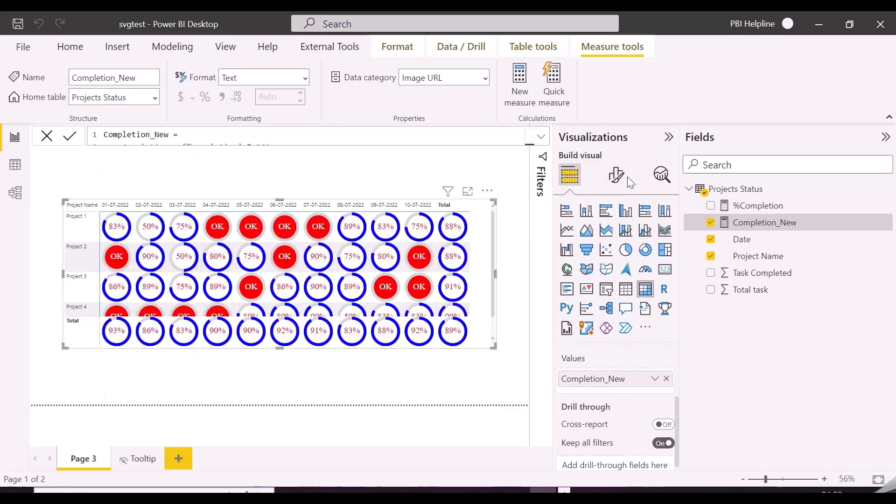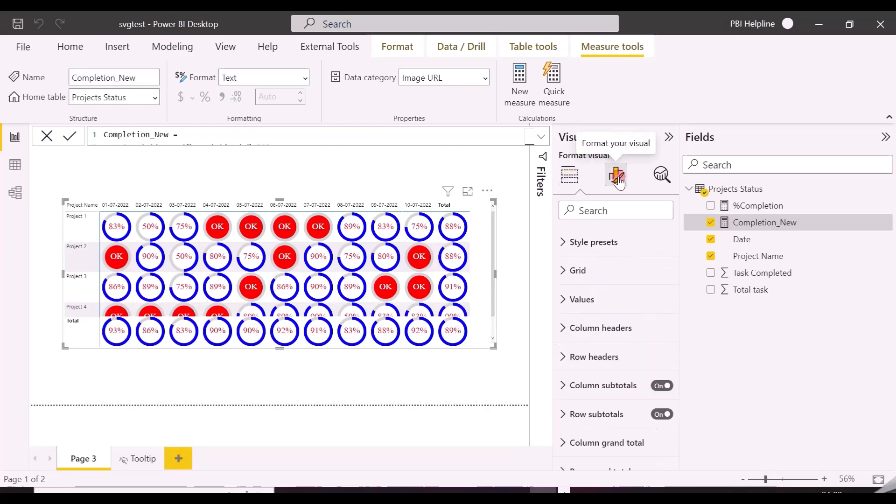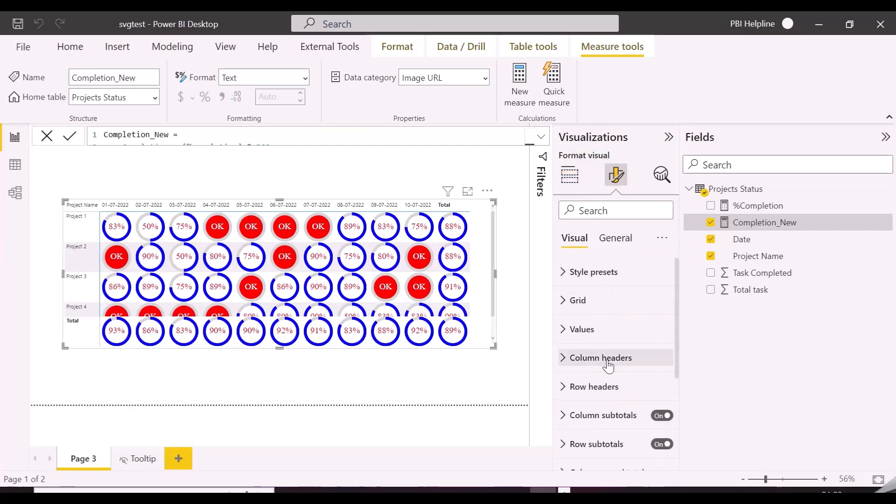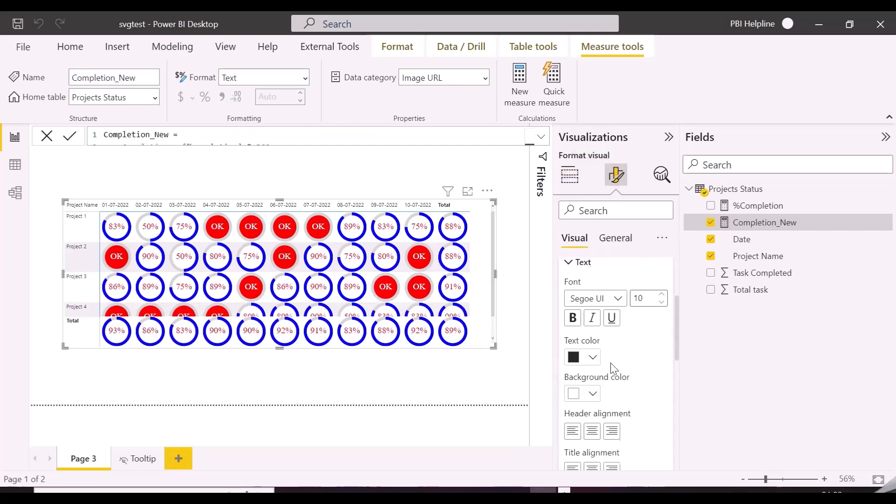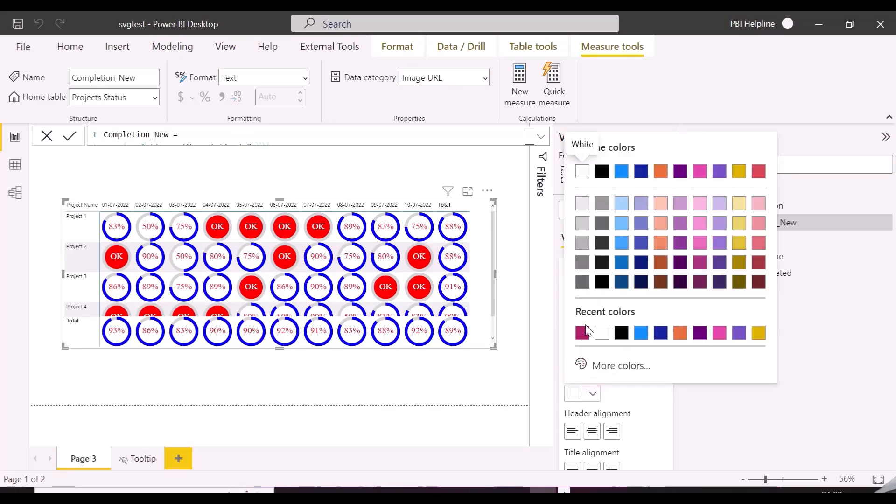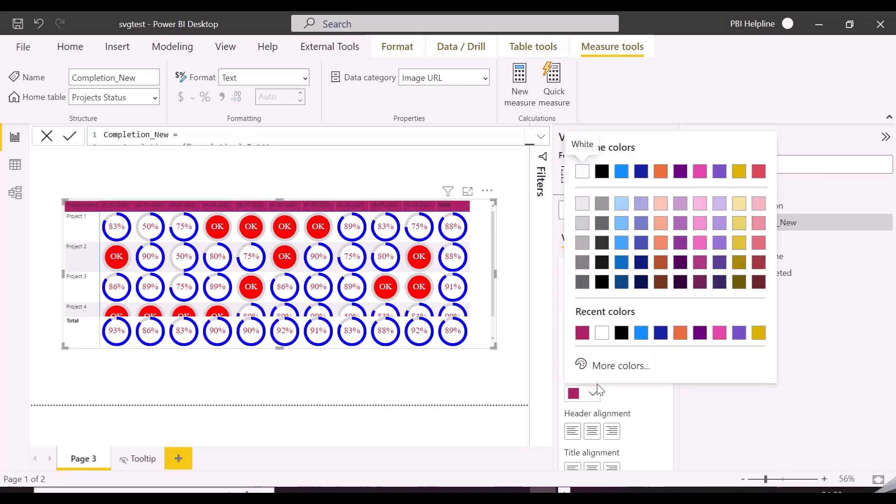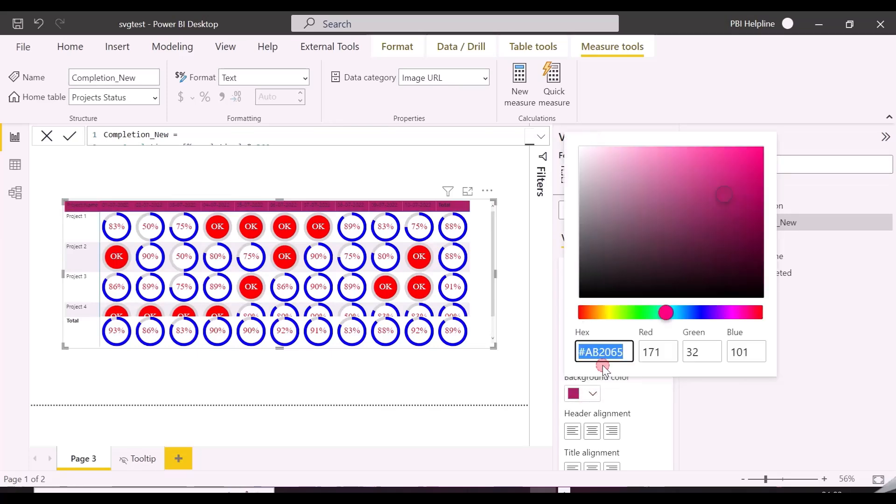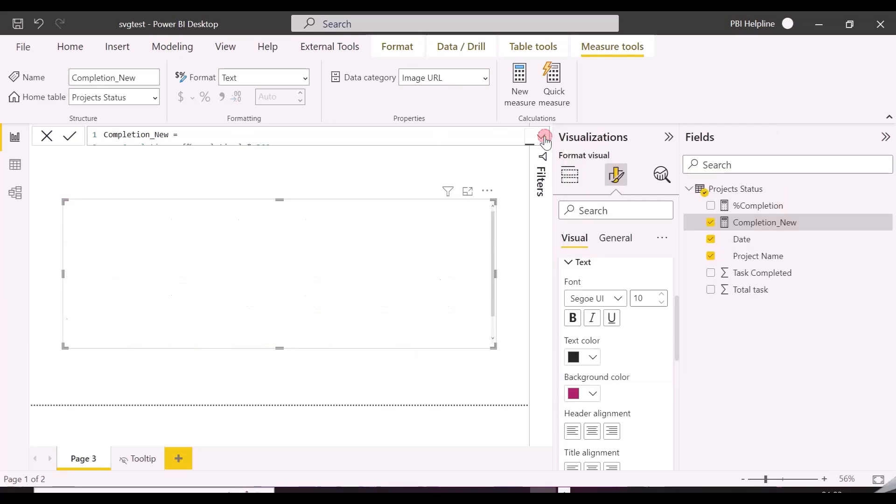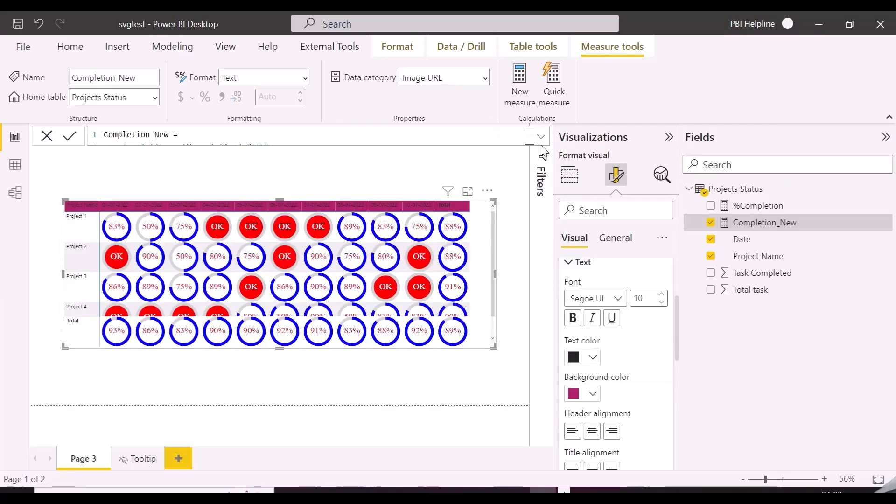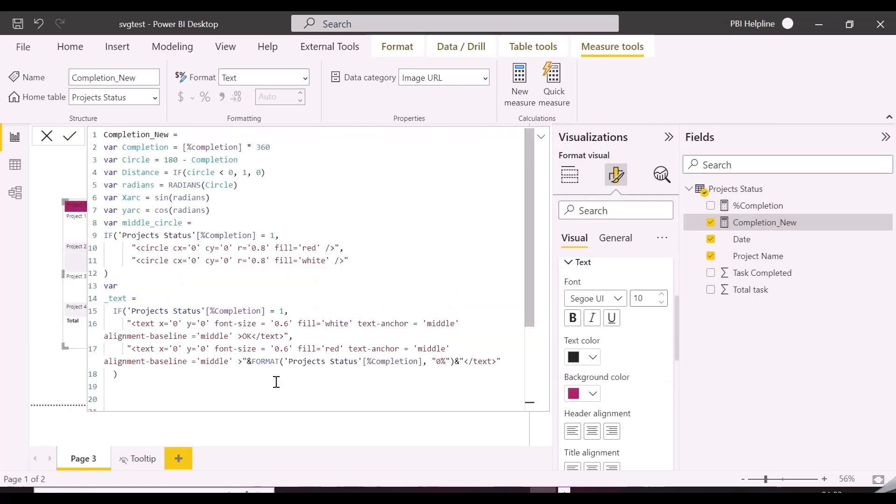The logic for our requirement is created and it is working as expected. Now we will do a little bit of formatting. We will also be required to create a report page tooltip. Otherwise, the SVG codes will be visible in the default tooltip. We have created a small report page tooltip, which we are going to use in this matrix visual, so that it will look clean.